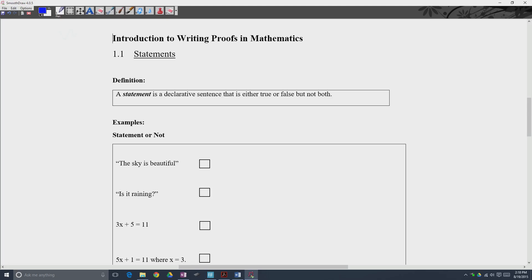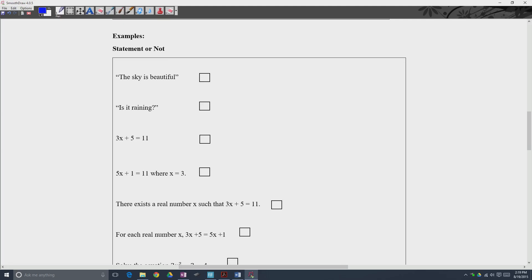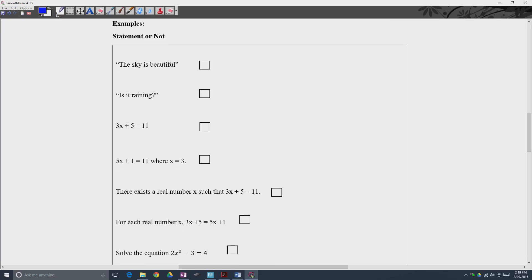Let's take a look at some examples. The first one: 'The sky is beautiful.' Is this a statement? No, because 'the sky is beautiful' is a matter of opinion. Mathematically, it's not something we can assess the truth value of. In mathematics, we're not going to go there — there's no truth value we can really assess here. The second one: 'Is it raining?' That is a question, not a statement, so there's nothing to determine to be true or false.